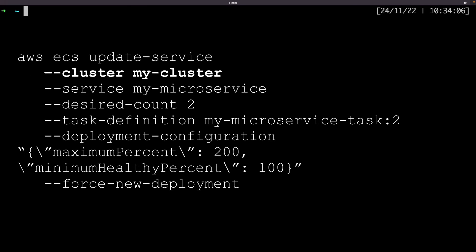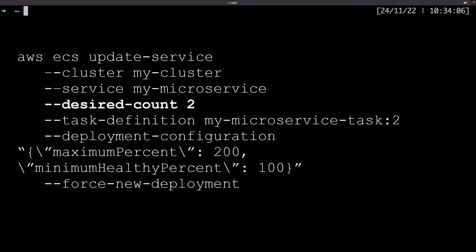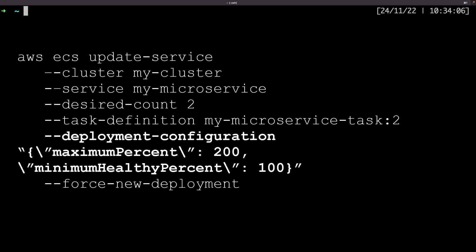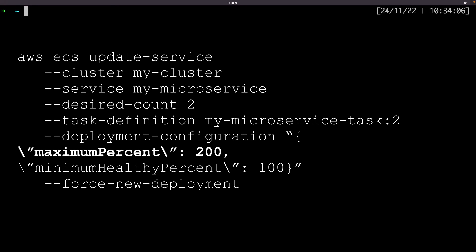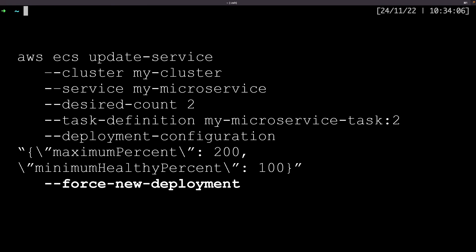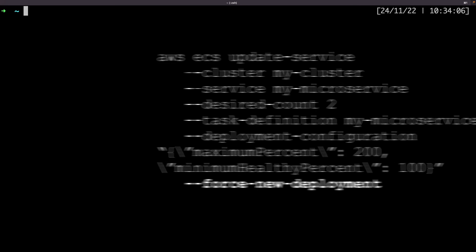And now let's update the running service with this new revision with this command. Here is the name of my cluster. This is the name I want for my service. Here I indicate how many instances I want of my service. This is the task definition with the latest revision. And the deployment configuration, the maximum percentage and the minimum healthy percentage. This is to indicate that I want my deployment to be effective as soon as possible.